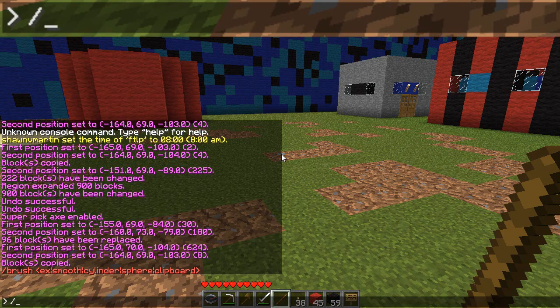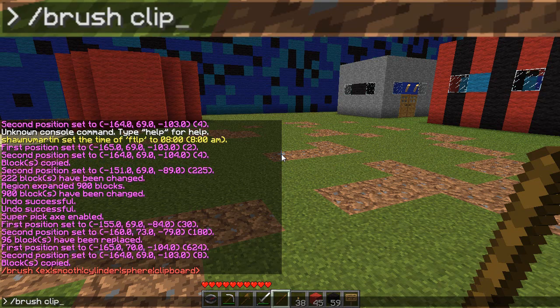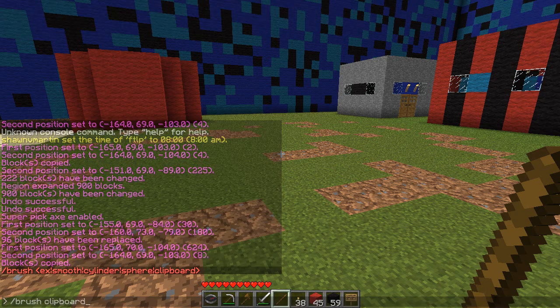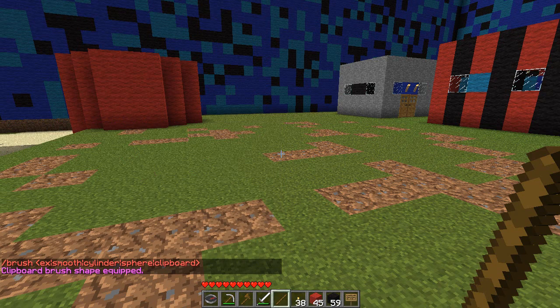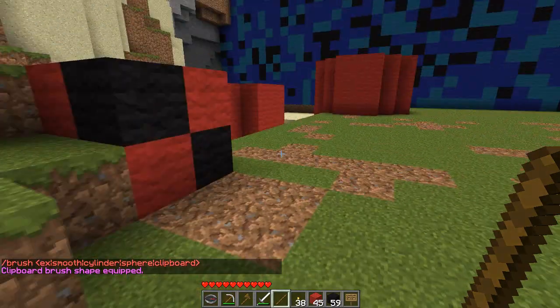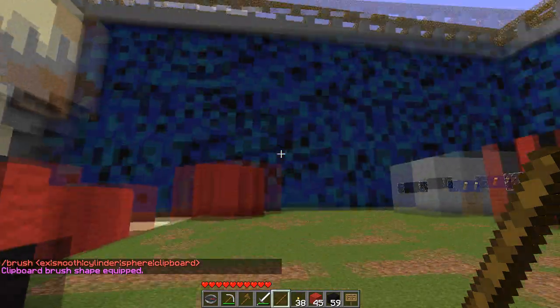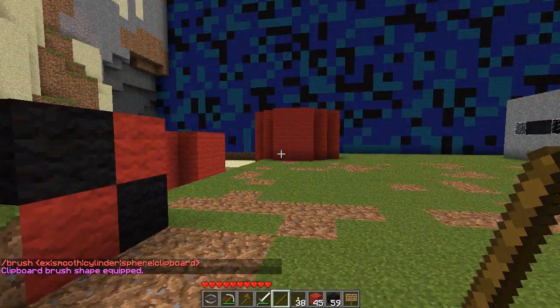I don't need a pound symbol for the brush command — I'm so sorry, game! It yelled at me. So now we have a brush that is the clipboard.